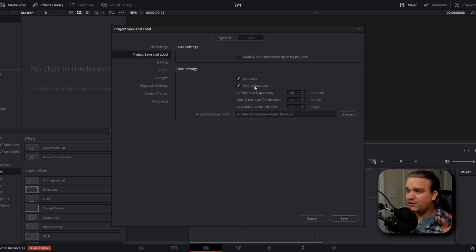Under live save you'll also see project backups, which work a little differently — more like traditional autosave. Every few minutes it generates a file and sends it to the location you choose. These are most important for keeping track of your work at certain intervals or if you want to go back and see a previous version of your work from earlier in the job.